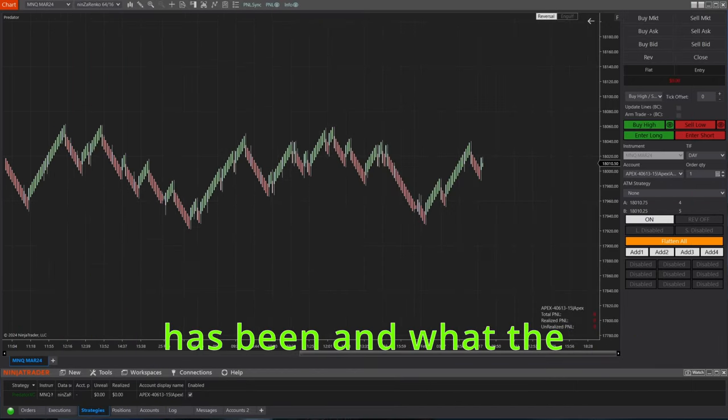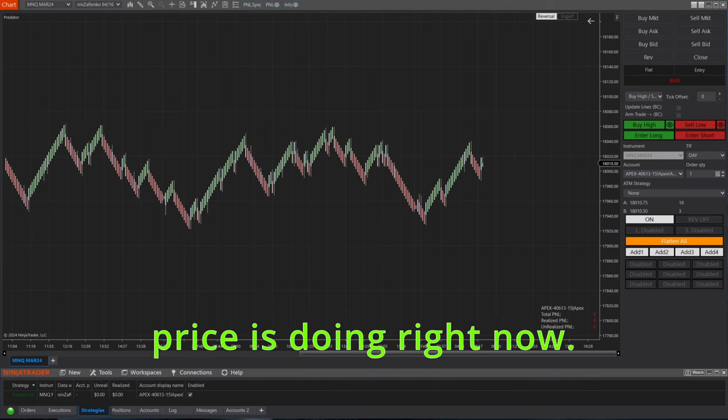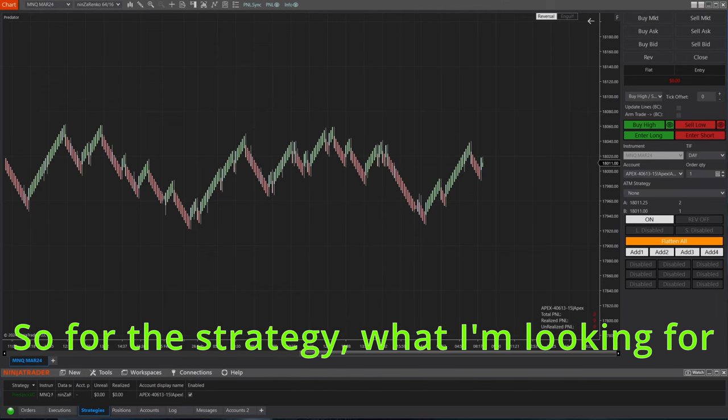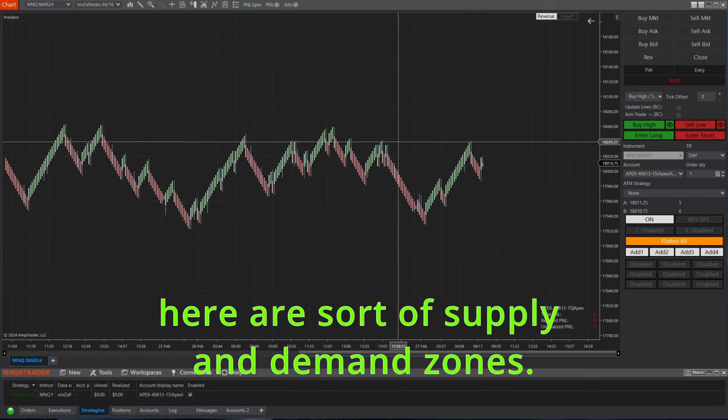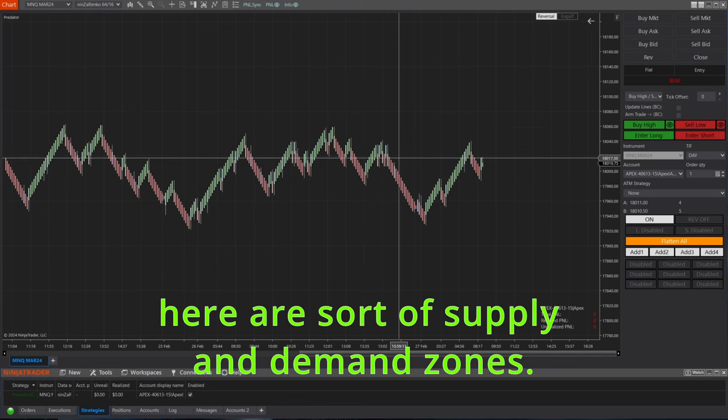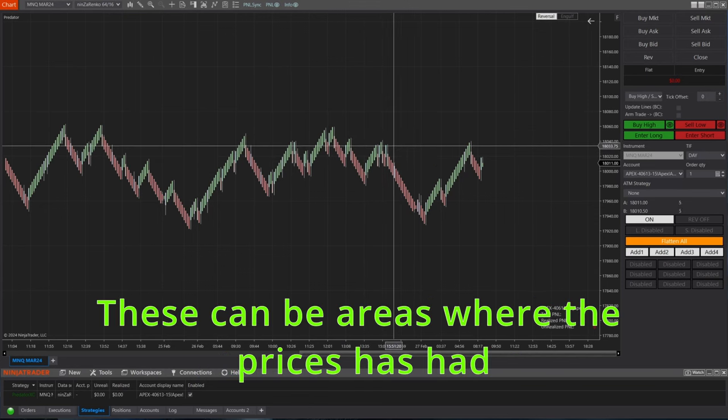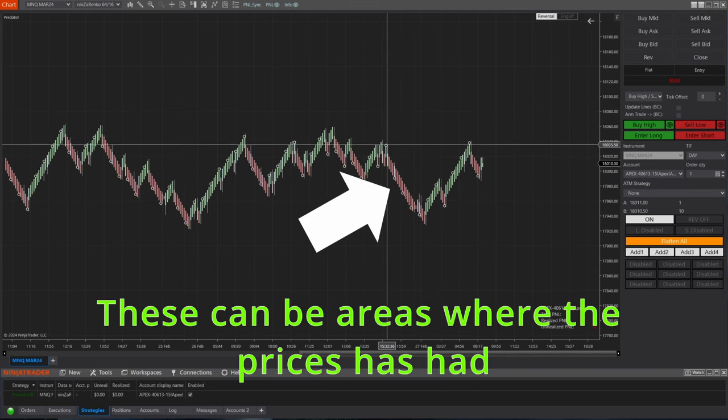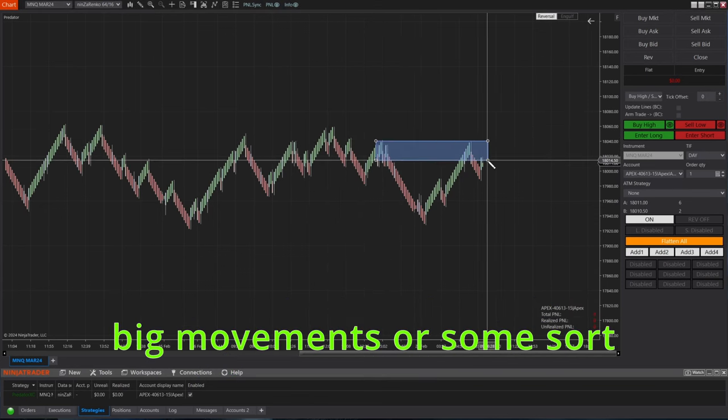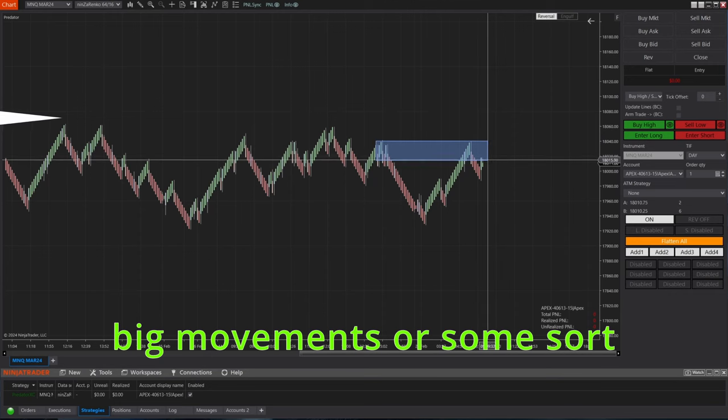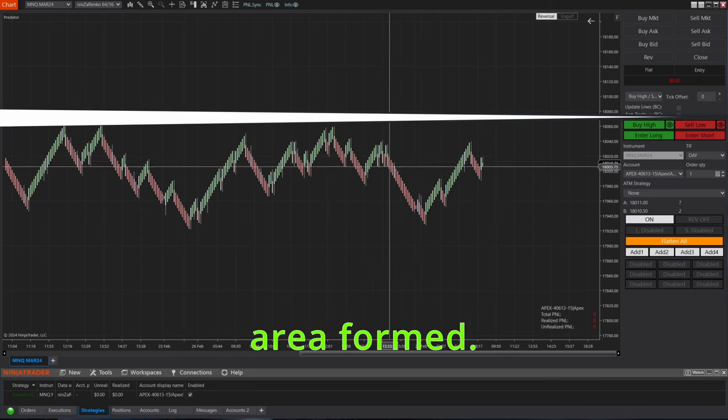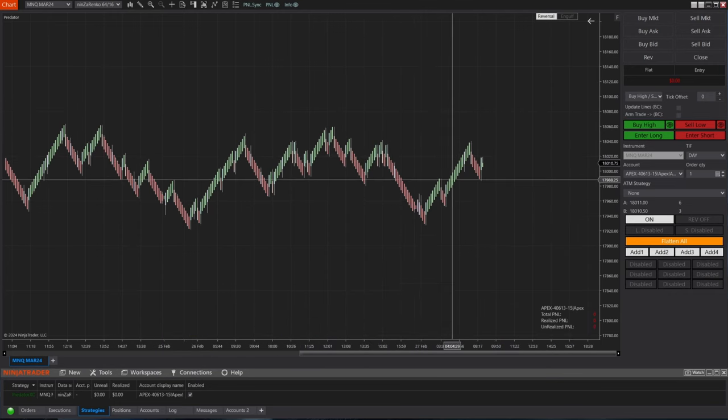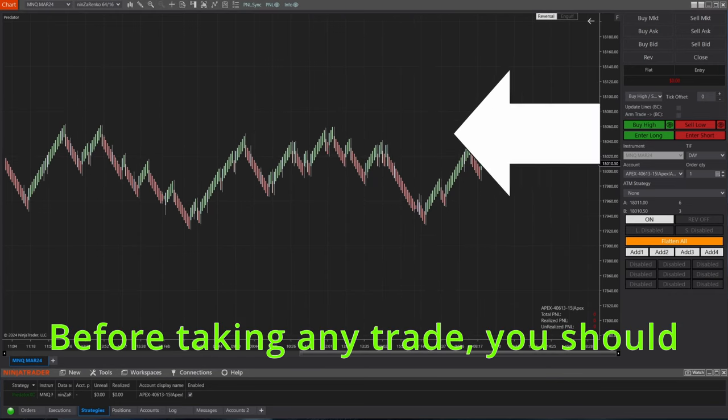For me, I'm a little OCD when it comes to my charts. I like them as clean as possible. I want to be able to see where the price has been and what the price is doing right now. So for the strategy, what I'm looking for here are sort of supply and demand zones.